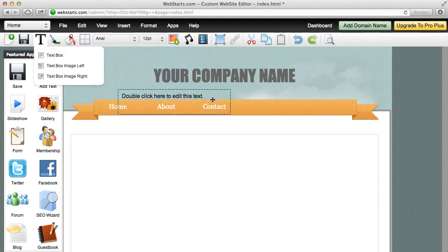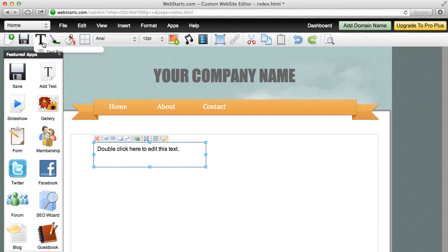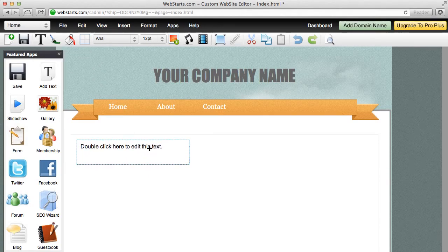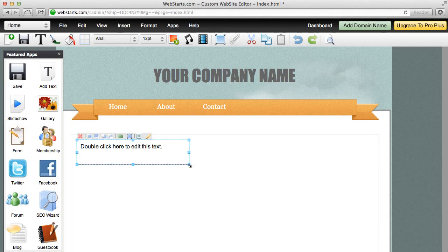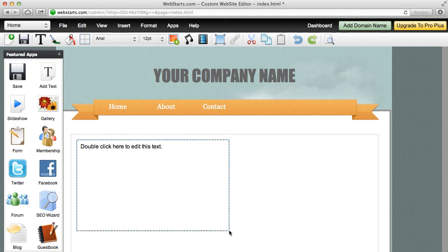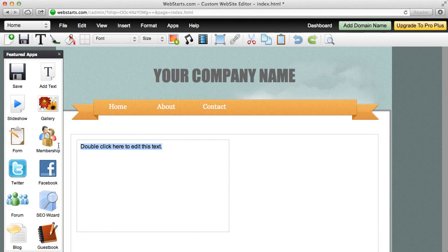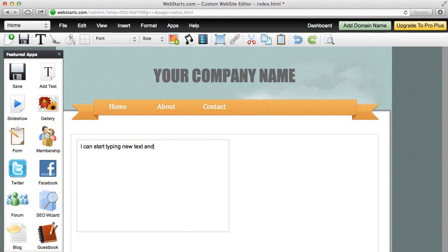Now, all the objects that appear on WebStarts can be clicked and then dragged and dropped wherever you would like them to appear. I've clicked and dragged this text box to the location where I would like it to appear. Now, I can double click in this text box and I can select the text and hit the backspace key on my keyboard in order to delete it. I can start typing new text and replacing what was already there.